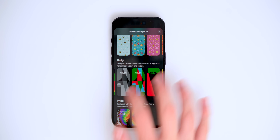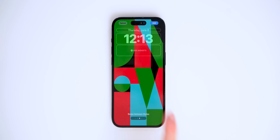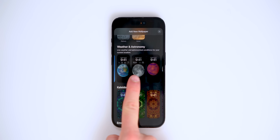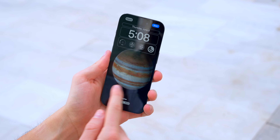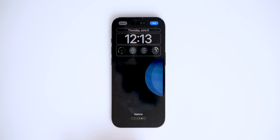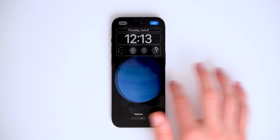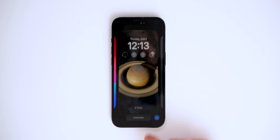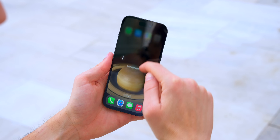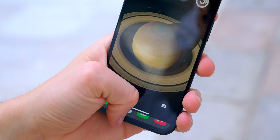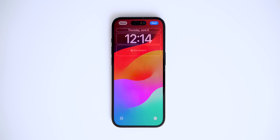Scrolling to the bottom, there are more unity wallpapers available in different colors, and there are also new weather and astronomy wallpapers. You can choose between different planets such as Mars, Jupiter, Saturn, Uranus, Neptune, the solar system, and more. What's cool is they're beautifully animated — as I swipe up, you can see the wallpaper creates this awesome 3D parallax effect.